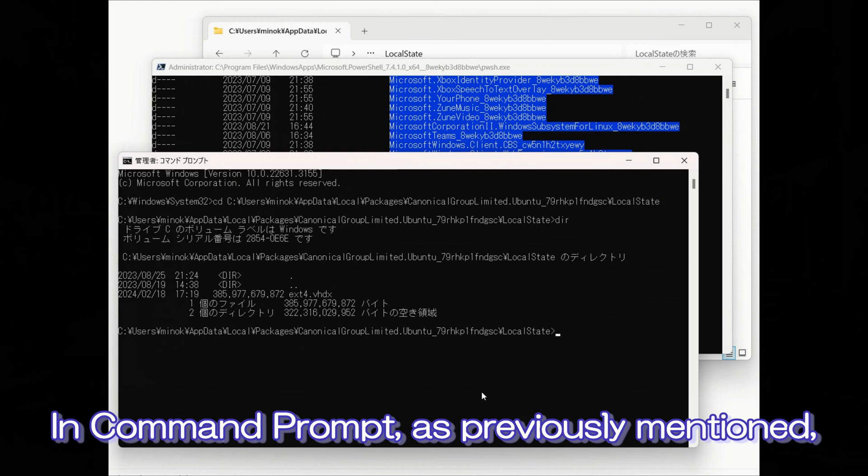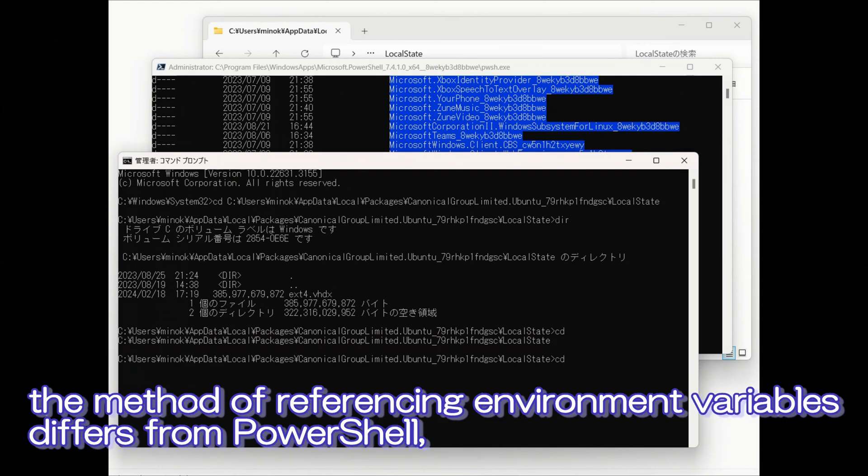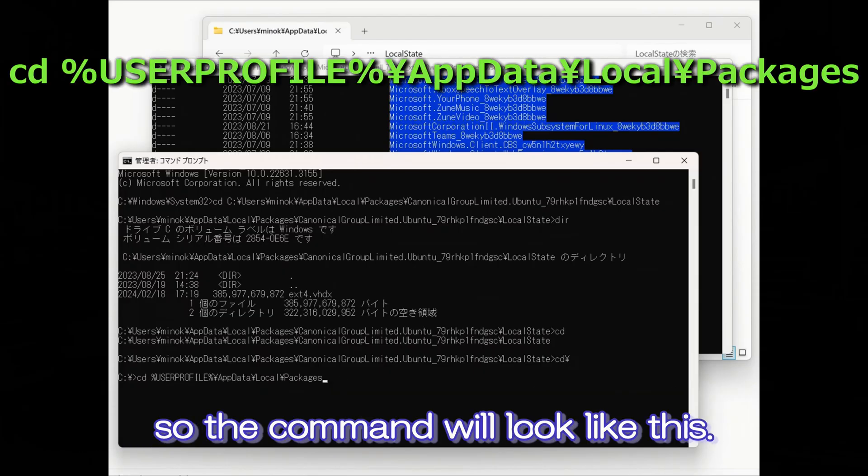In command prompt, as previously mentioned, the method of referencing environment variables differs from PowerShell. So the command will look like this.